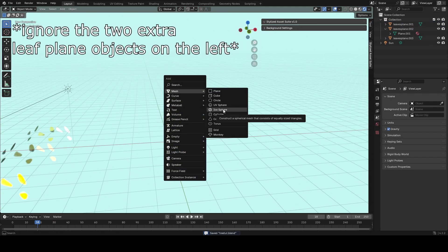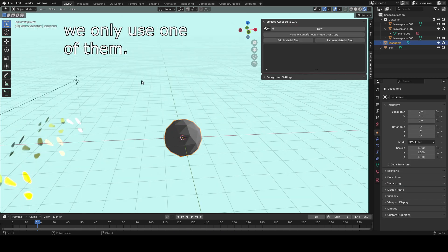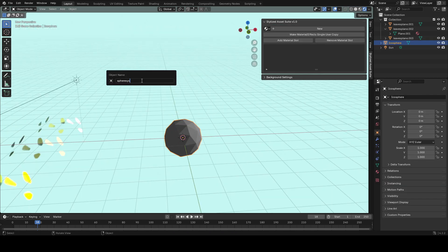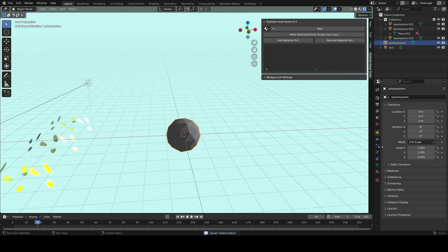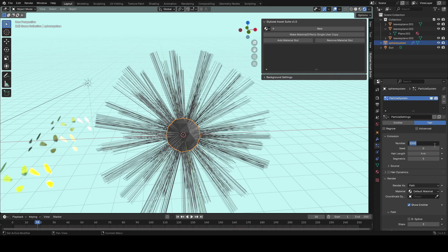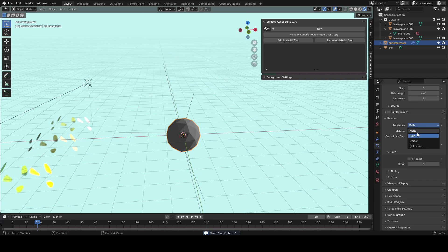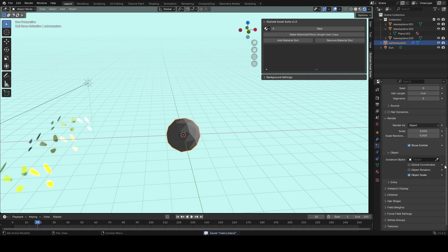To make the more high-quality version, add an icosphere, rename it to whatever you want, and add a new particle system to it switching it from emitter to hair. Set the number down to something low like four or five, and for rendering set the render object to be that cluster we made previously.